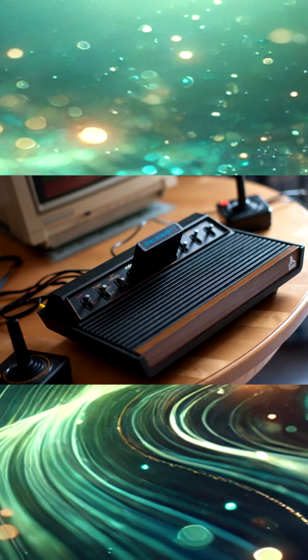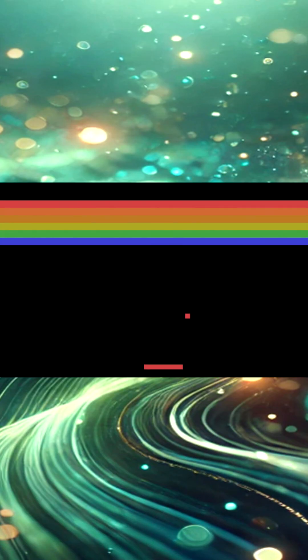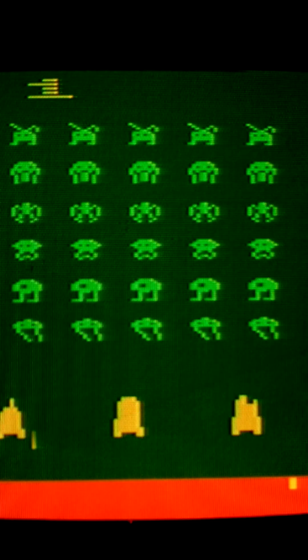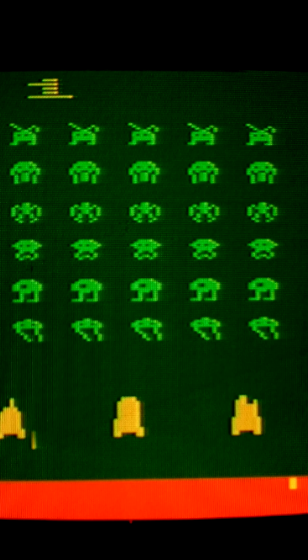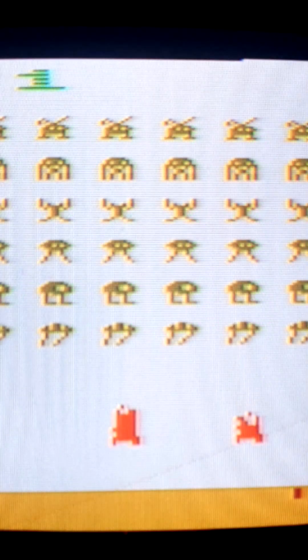The first real screensaver that you would know of, that's kind of known in general, is Atari's 2600, as they had used the technique for their video games like Breakout in 1977 or the 70s to be able to prevent burn-in on those monitors.